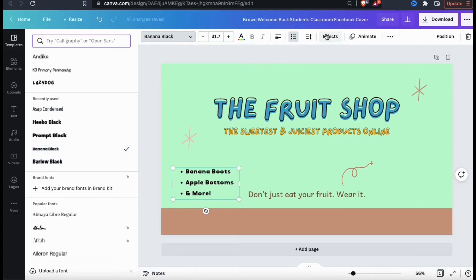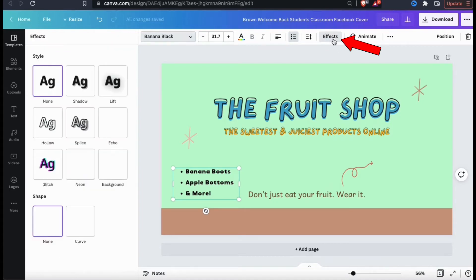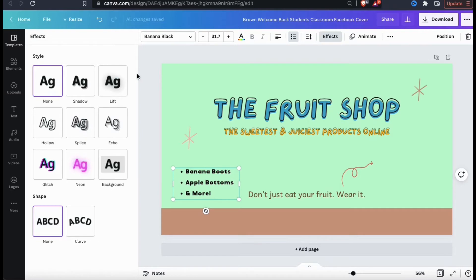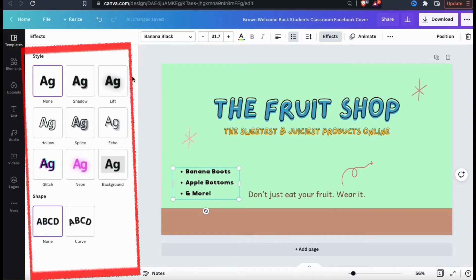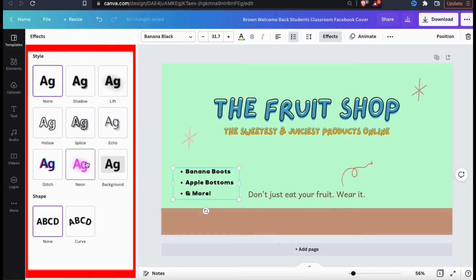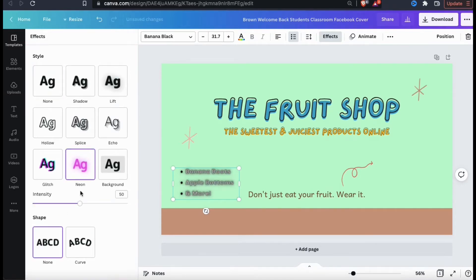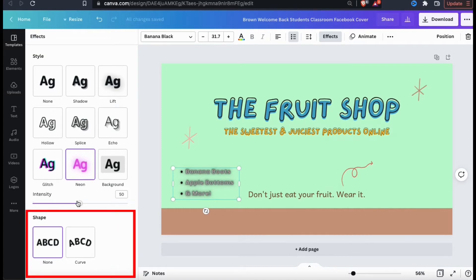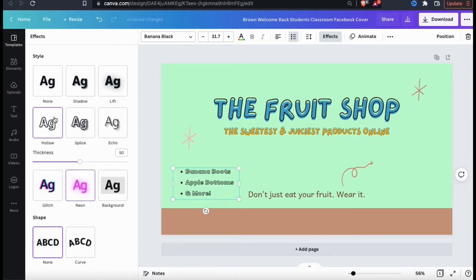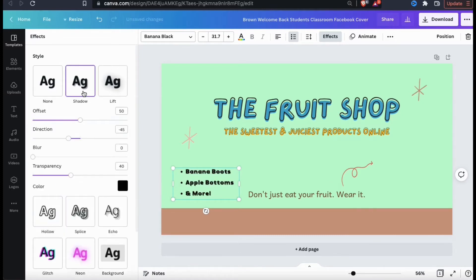From the effects tab, you can add various styles to your text such as a shadow, an echo, or even a neon glow. If you like, you can even curve your text by using the shape menu at the bottom here. So for my text element, I think I'll just go with the shadow.